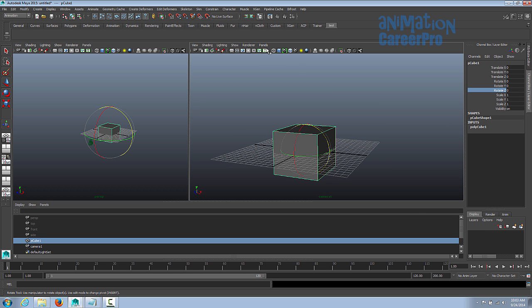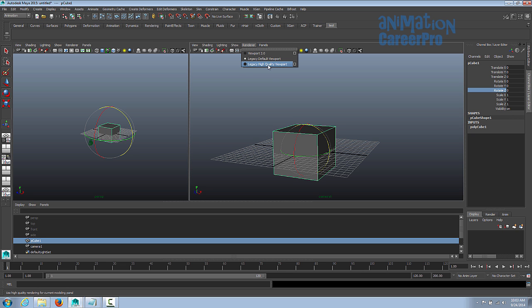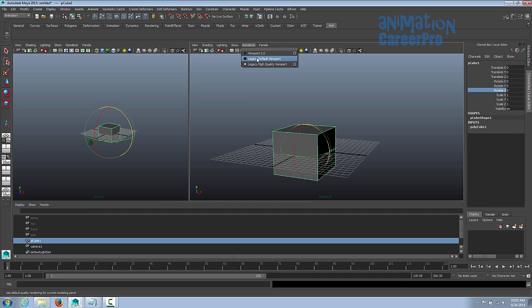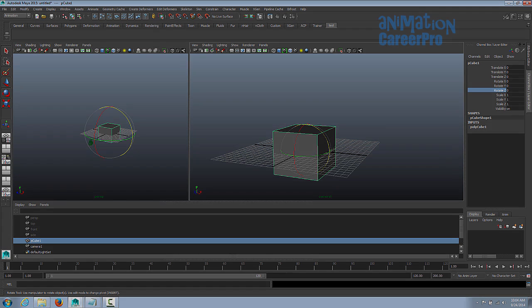One other thing: go to Renderer at the top and change your renderer to Legacy Default Viewport — the middle one. Yours is probably on Legacy High Quality Viewport, but it's not necessary and might bog your machine down a little bit. So let's go with Legacy Default Viewport for now. That's it for this class — join me in Maya Basics 2 for more.